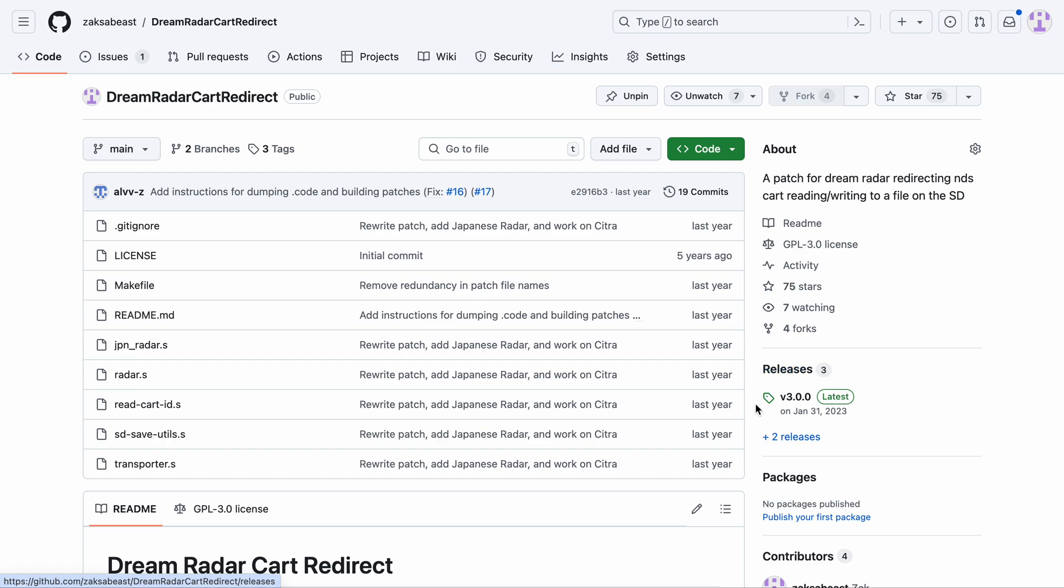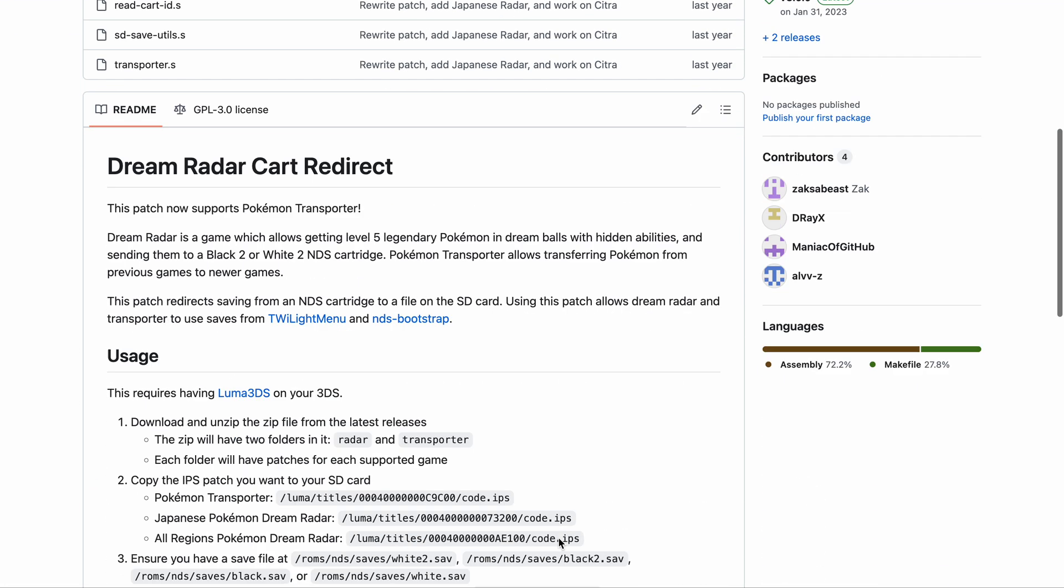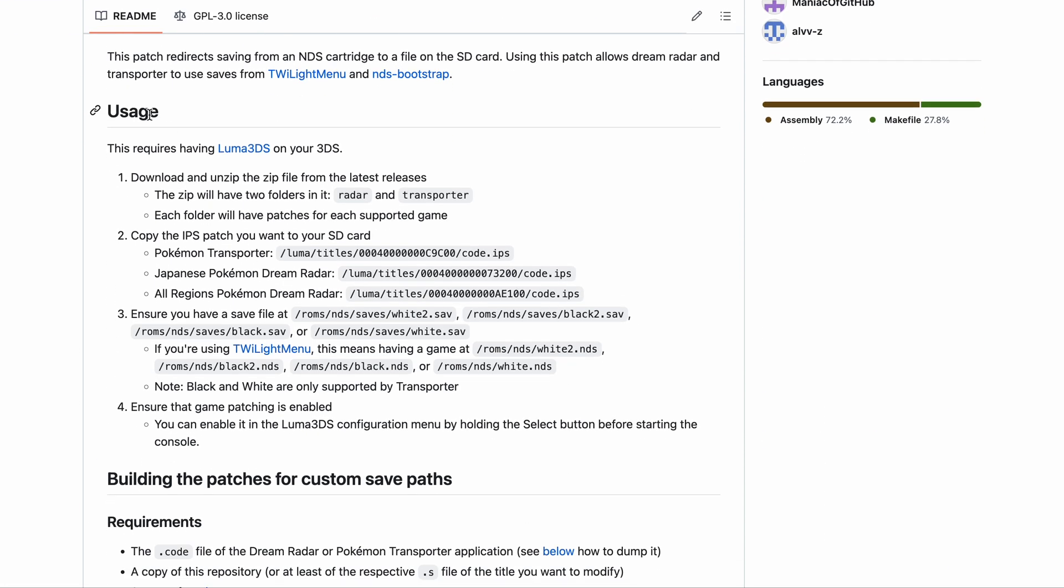Here's the GitHub repository, and if we scroll down, we see some usage instructions. Step one, download and unzip the zip file from the latest releases.